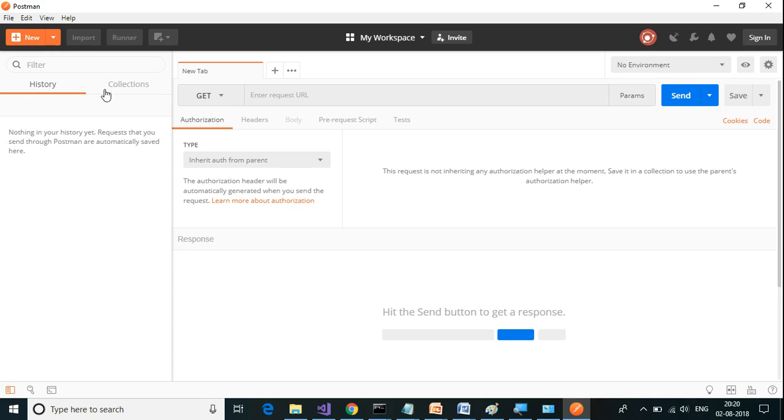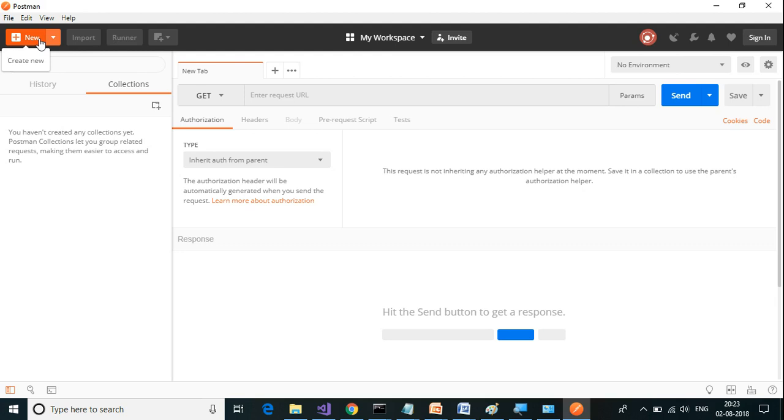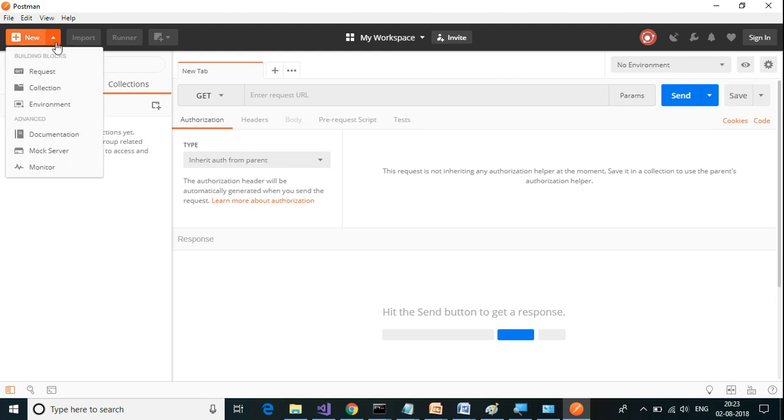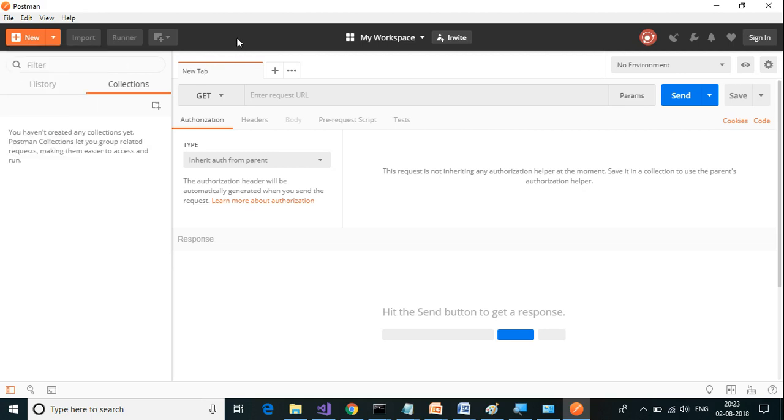The history tab saves all the requests you have sent. The other tab is the collections tab. Here you can manage all the collections. Collections tab lets you group related requests. Let us look at the header bar. In the header bar, we have a new button here. It will allow you to create new requests, create a collection, and create environment.